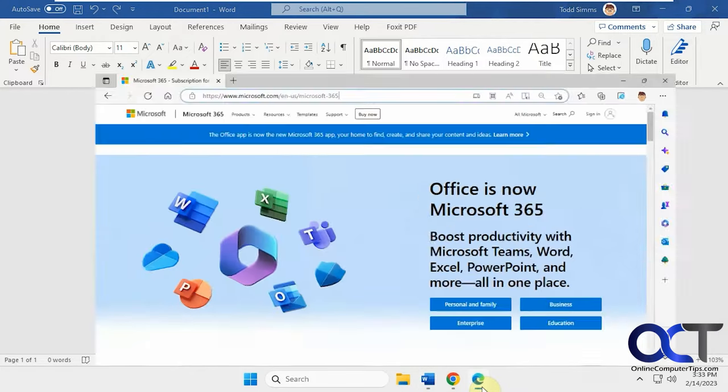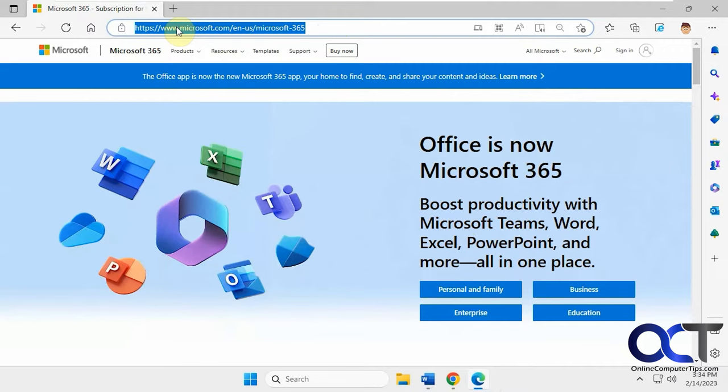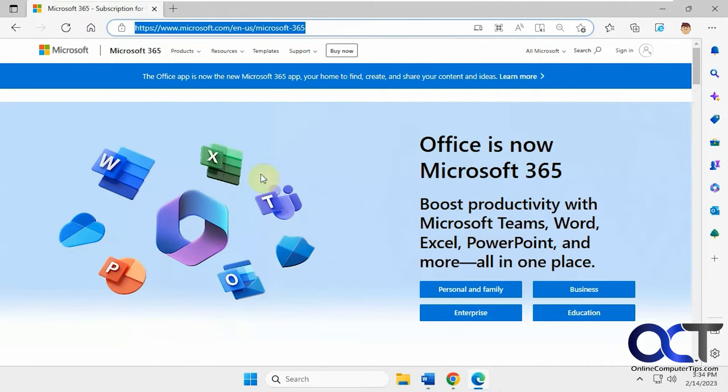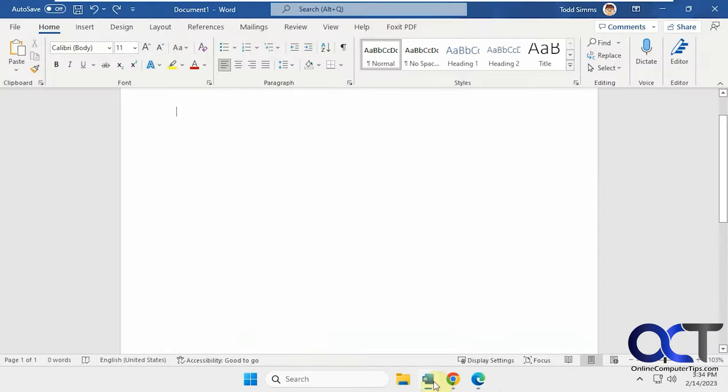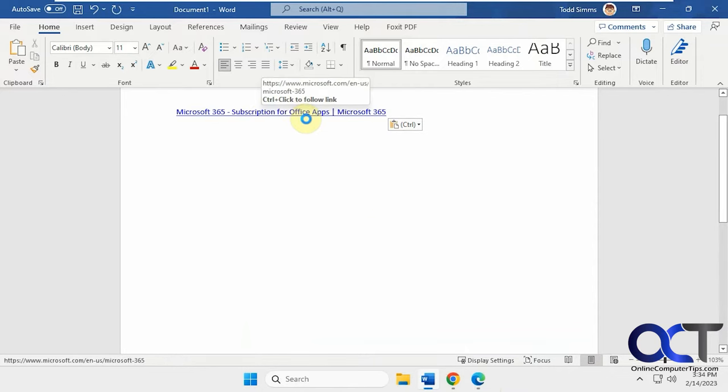So let me show you an example. So if we go to this Microsoft page here, Office 365, copy it, go into Word, we paste it. Now you can see it's the title of the page rather than the text.